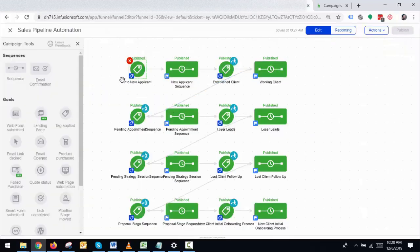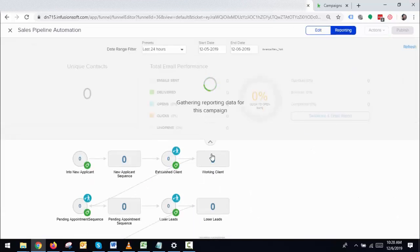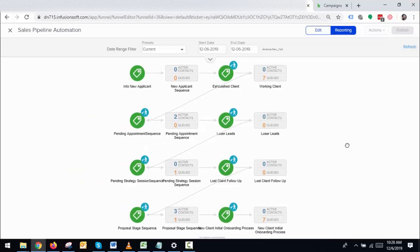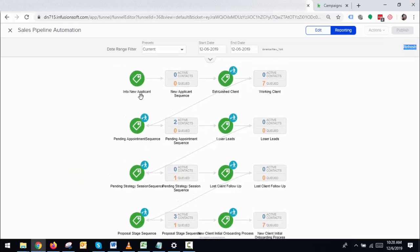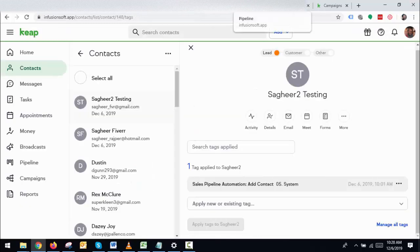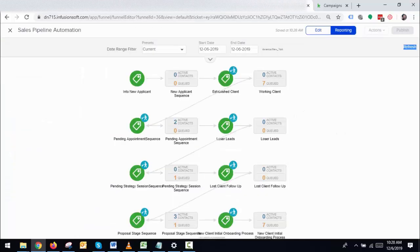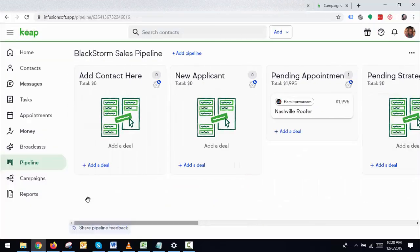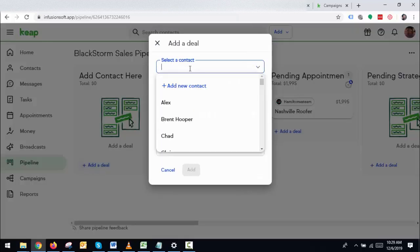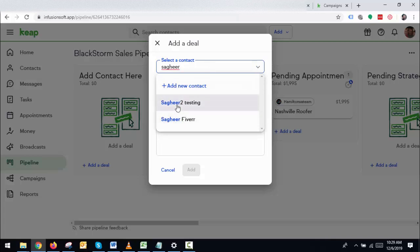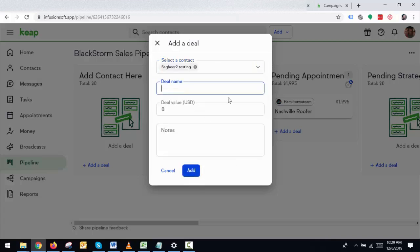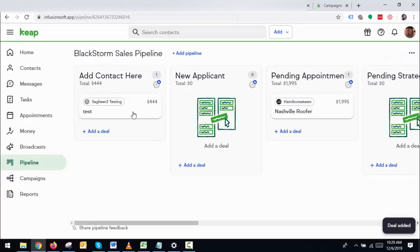If you move from one stage to another, the contact will move accordingly in the campaign and skip all the in-between sequences. Let me give you an example. If you go to the current stage, you can see under 'New Applicant' there is nothing yet. Let's go to the pipeline and add a new contact — I've created one for testing, for example this one. Give it a name 'Testing', deal name 'Test', value '444', and add it.